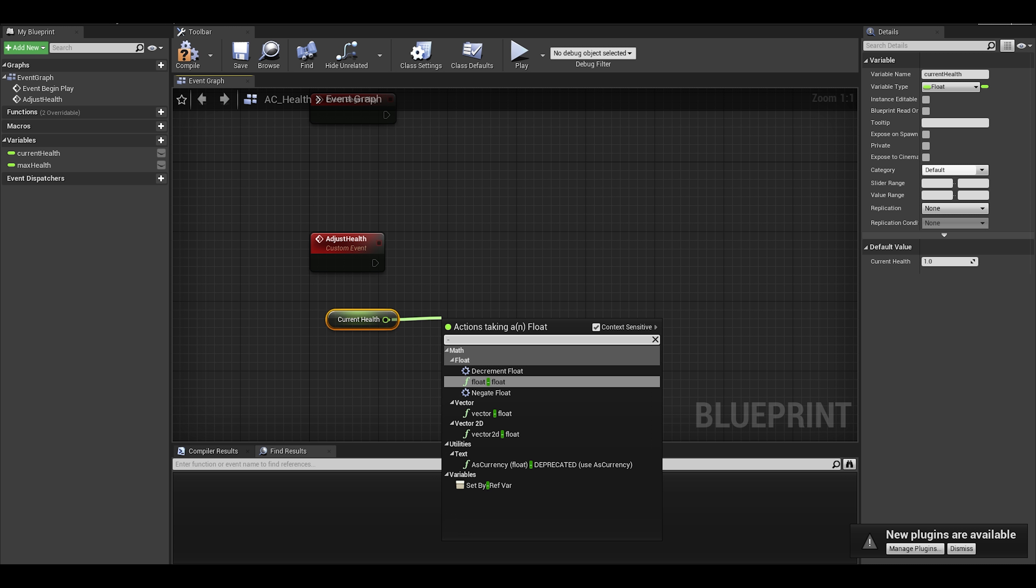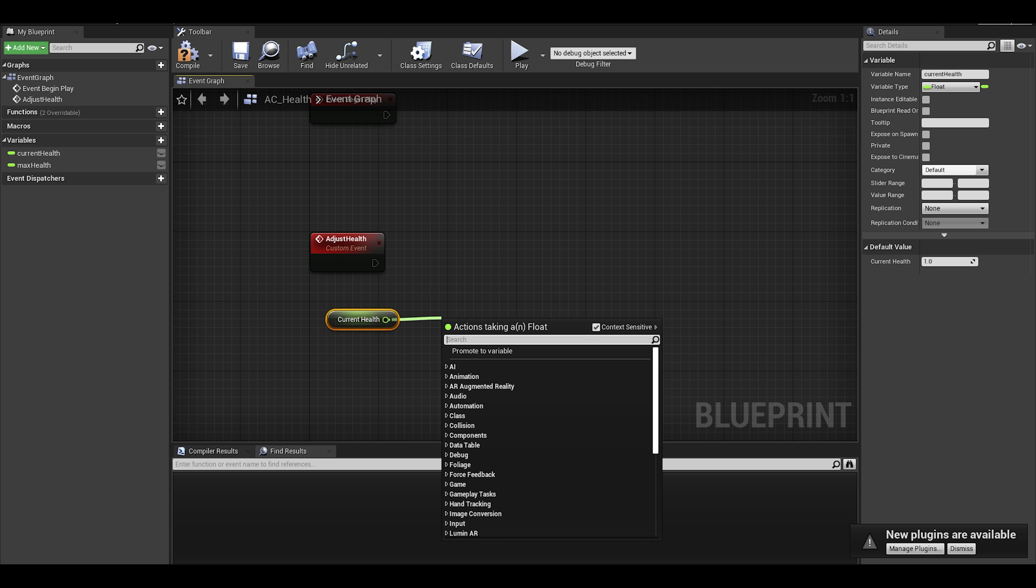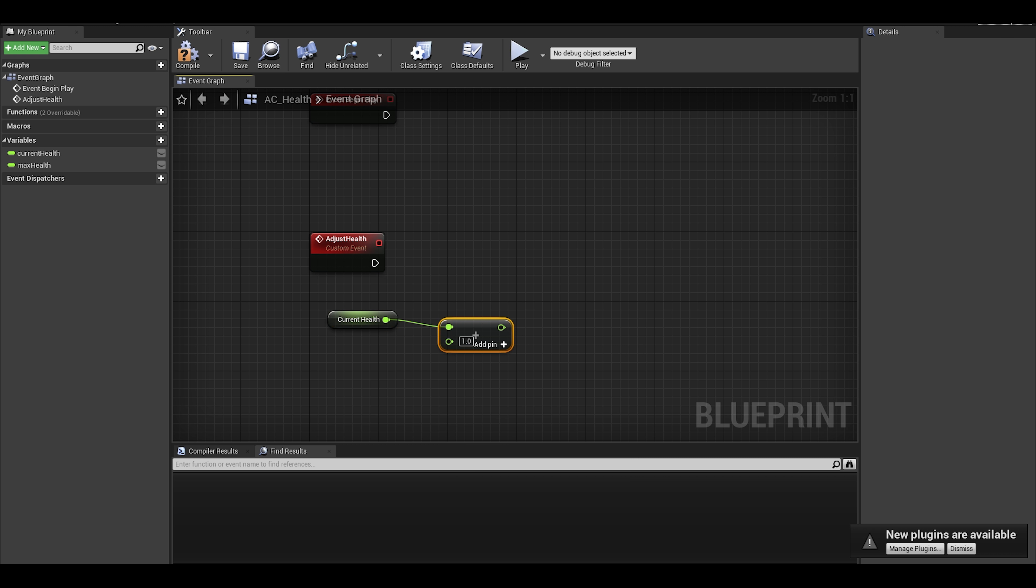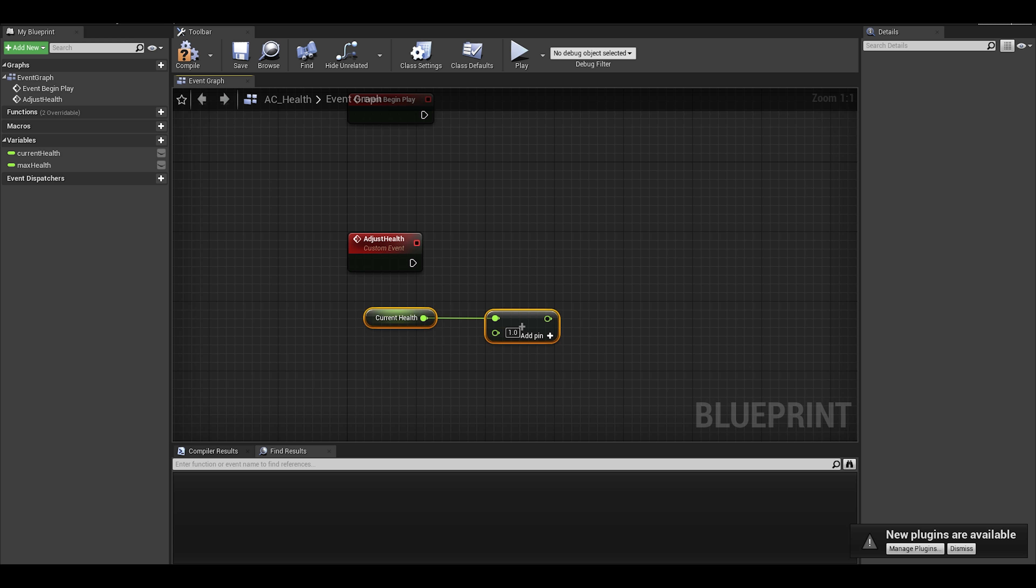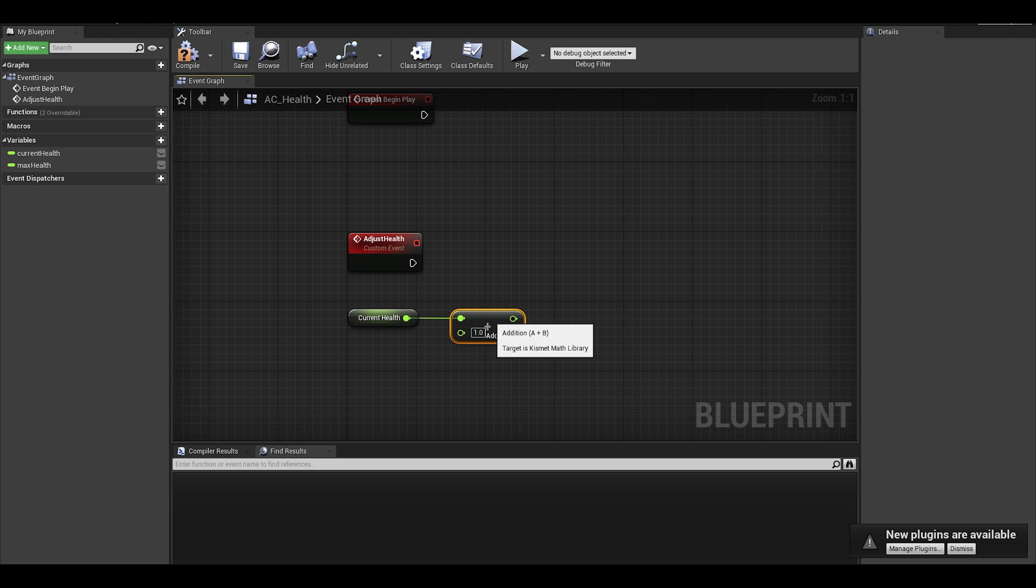Now to go back to the event, this is simply getting the current health and adding on a float amount. We can make that an input, so we can change our value depending on damage or health pickup values.